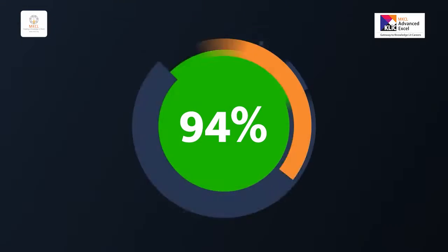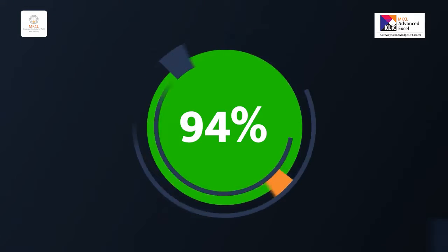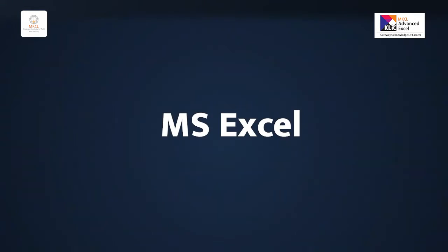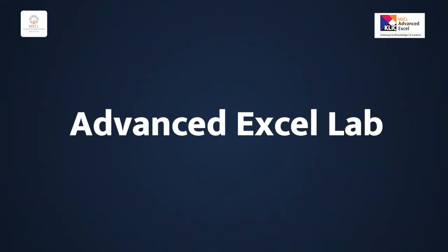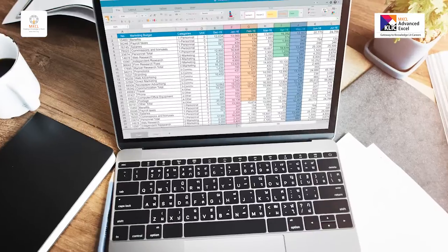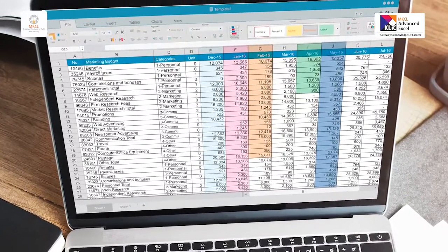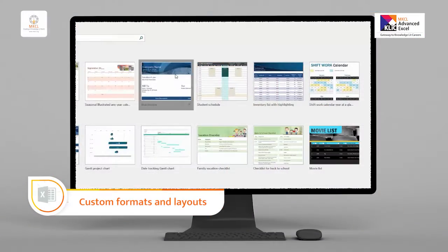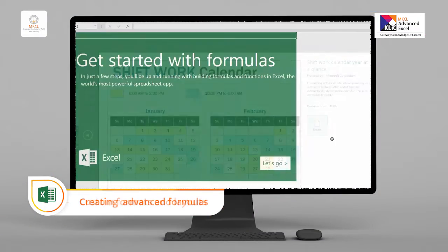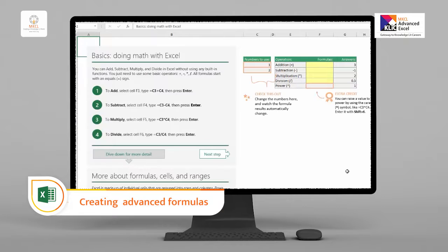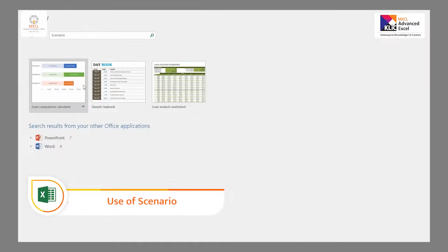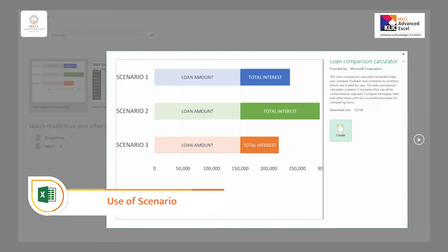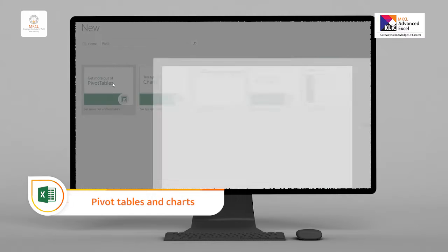The Click Advanced Excel course is highly recommended to MBA students as it covers 94% of the MBA subject MS Excel and Advanced Excel Lab syllabus. The Advanced Excel course covers skills like applying custom formats and layouts, creating advanced formulas, use of scenarios, and pivot tables and charts.